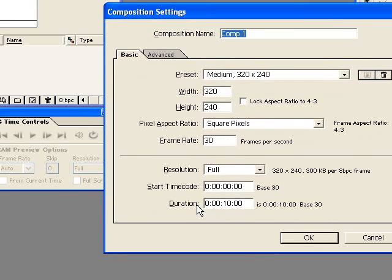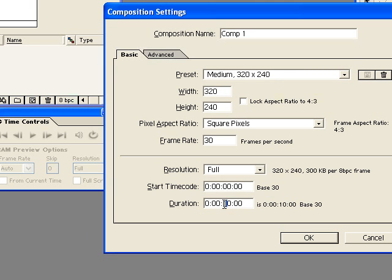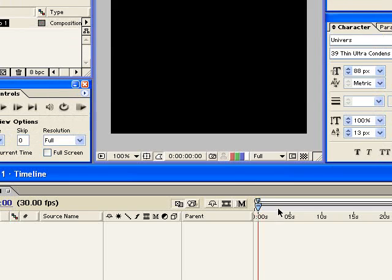And then down in the duration, this is where you set how long do you want your composition to be. So I'm just going to set a large number just for now because we're going to trim it up once we're finished. So I'm going to click OK.